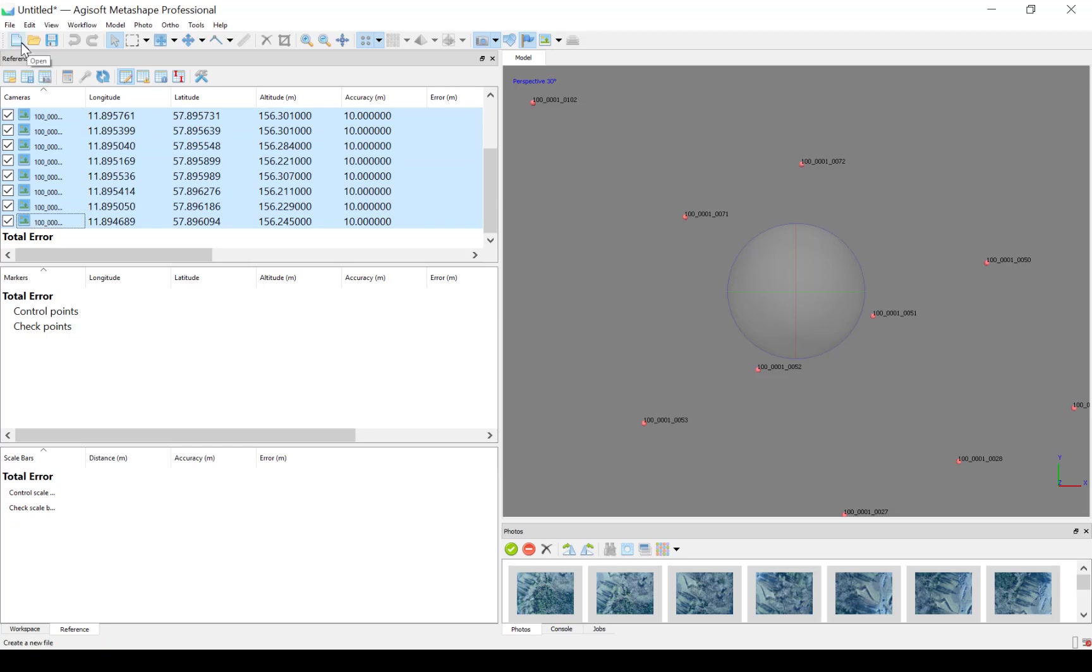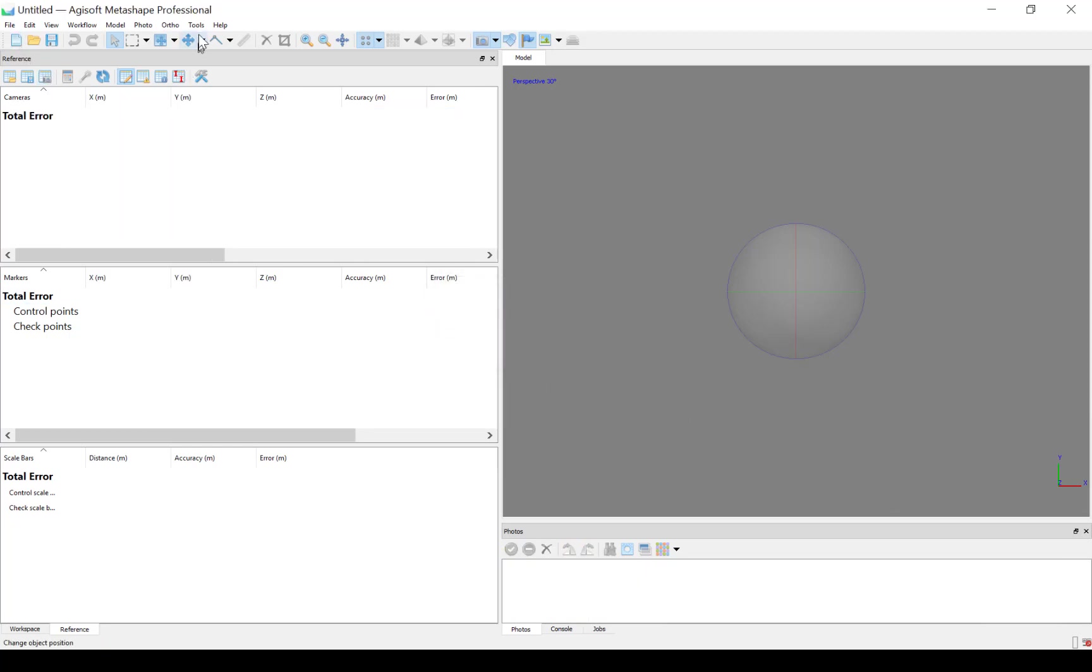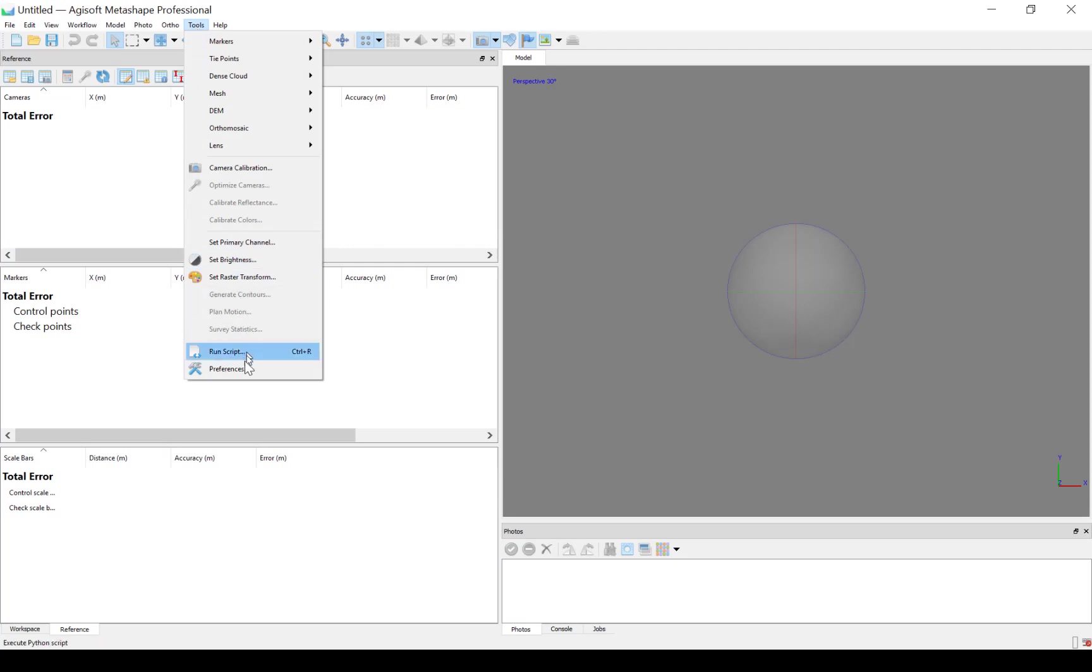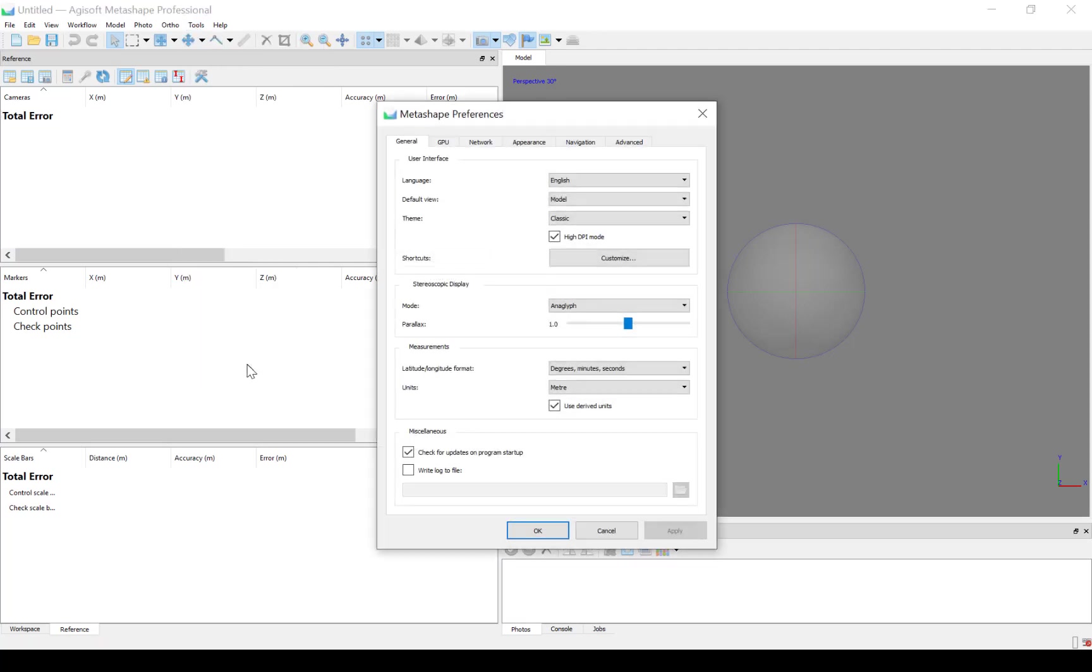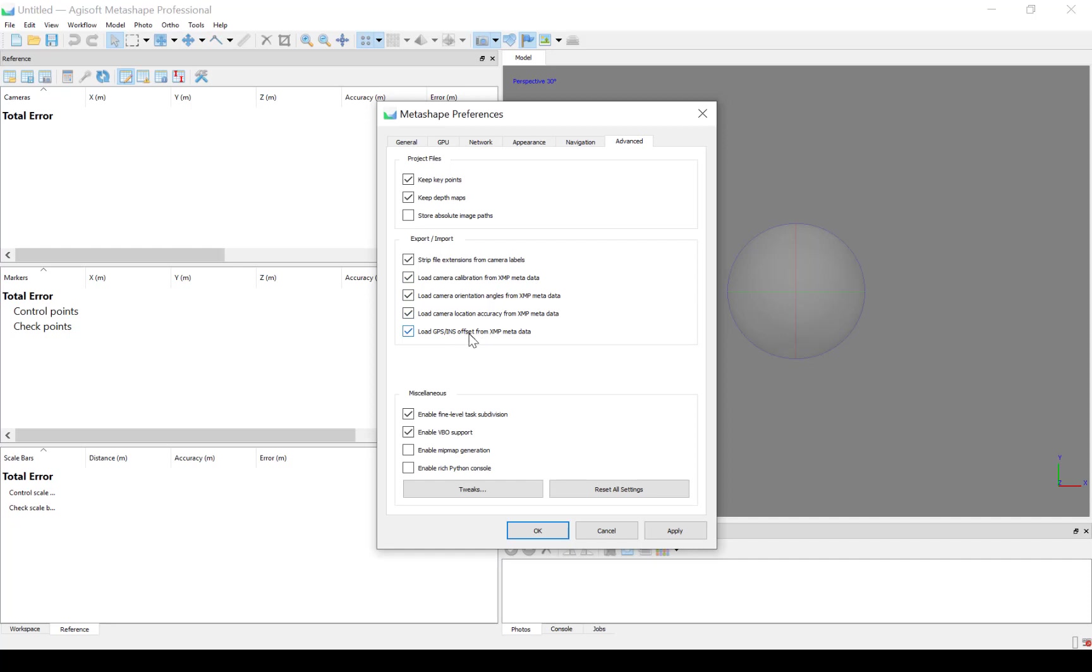So therefore, we create a new project, say Discard. You go to Tools, go to Preferences, and under the Advanced tab, you can check all these four boxes. The important ones here are the camera orientation angles from the XMP metadata, the camera location accuracy from the XMP data. The other ones are not that important for this case, but it's good to have them if you have photos containing camera calibration and GPS offsets. Press OK.